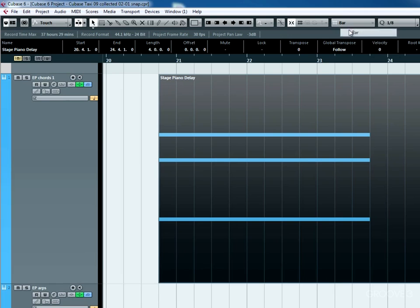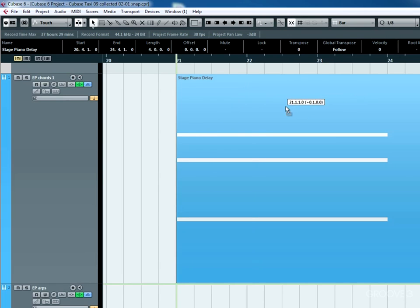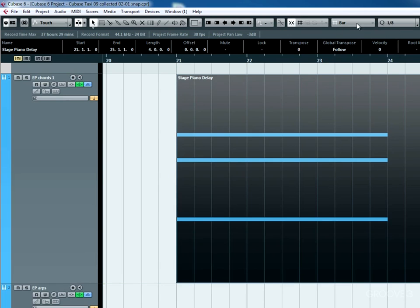Go back to bar if we want, probably won't change the division, but we'll snap only to bars. So let's go back to beat.